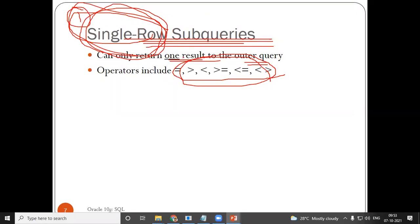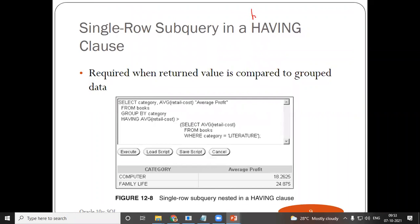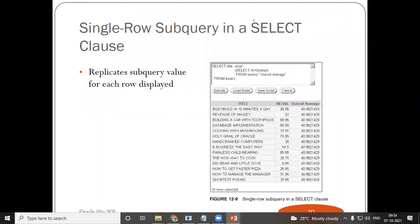There are many ways to write a single row subquery. The first way is with the help of a WHERE clause. The second is using HAVING. Or you can even have two SELECTs together — a SELECT followed by another SELECT.